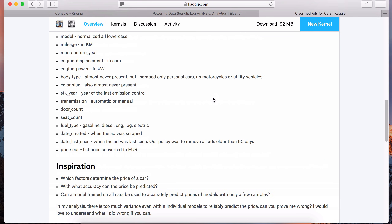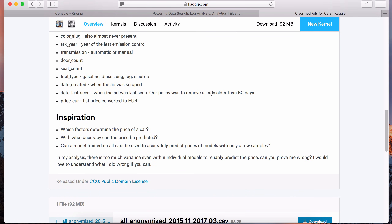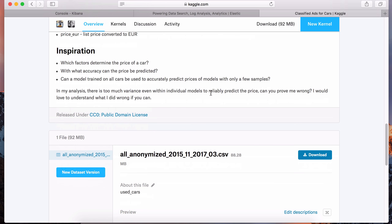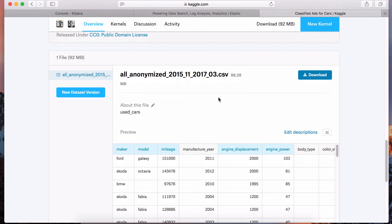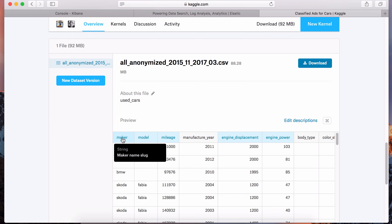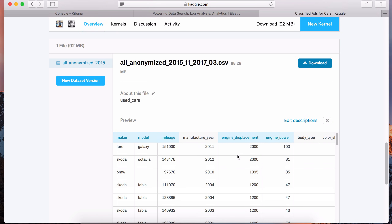The file is in CSV format - notice it's .csv, meaning comma-separated values. Each column is going to be separated by a comma, with different rows representing each record. If you want to preview what this file looks like, you can scroll down and look at the data to get an idea.